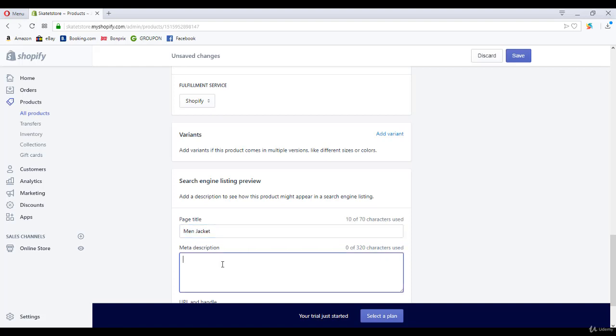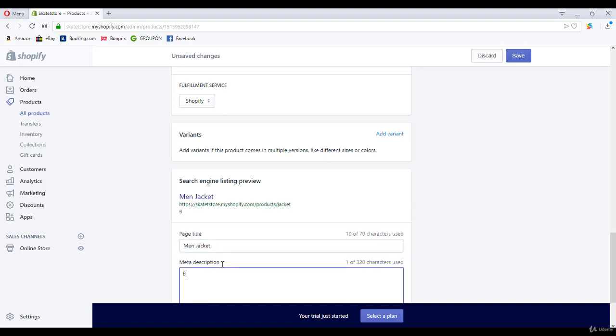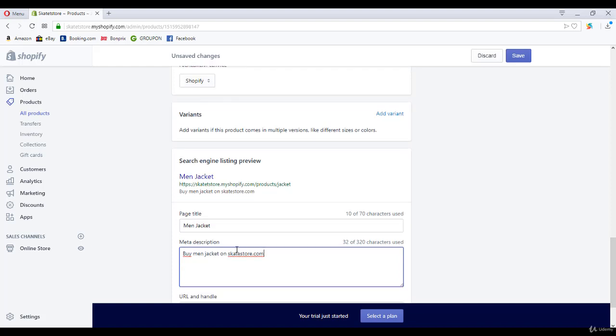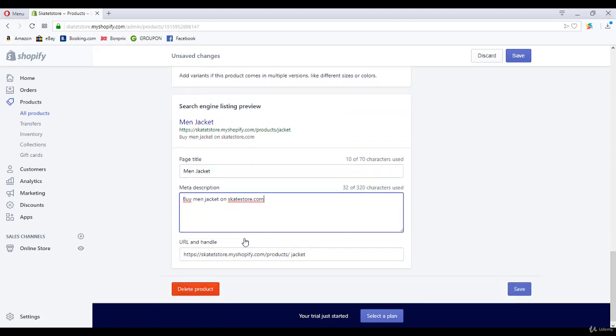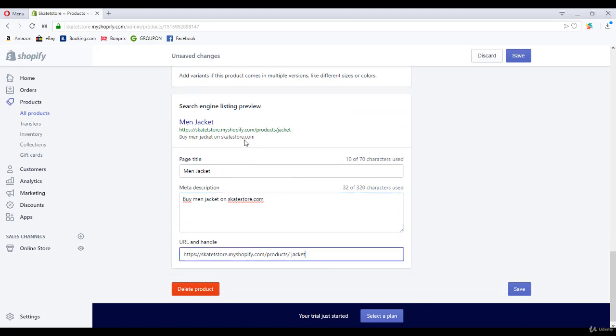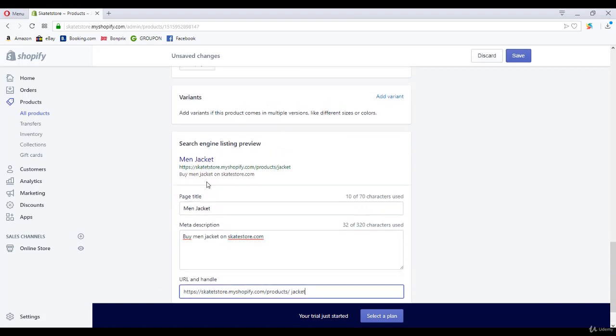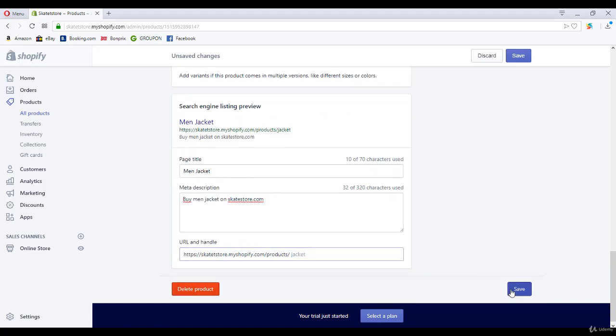I'm going to call this 'man jacket' and I'm going to call this 'buy man jacket.' Then, for example, when people search for 'boy man jacket' on the skate store, they will find your product. That's really useful, so I highly recommend using these settings.